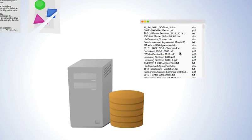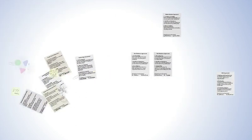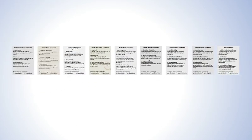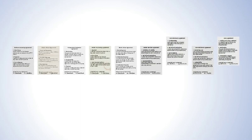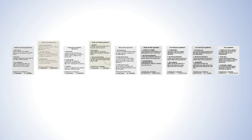Until now. With Exari, you can capture every contract across your entire enterprise, no matter whether it was drafted by you, your counterparty, or it's a legacy contract from that acquisition you did years ago.